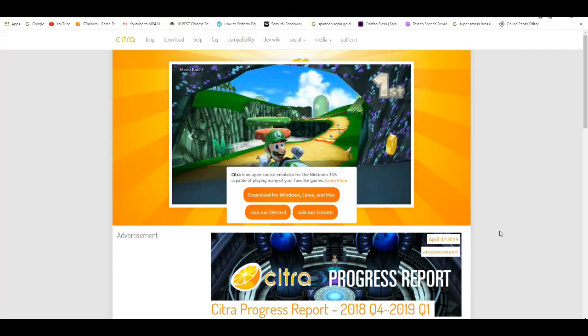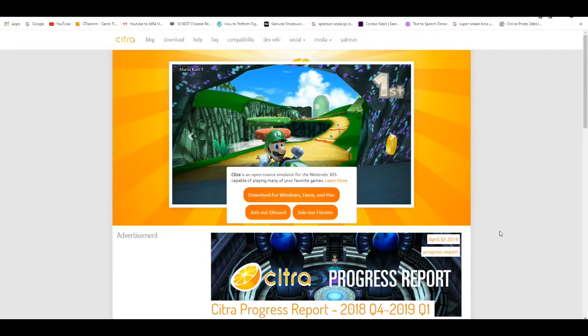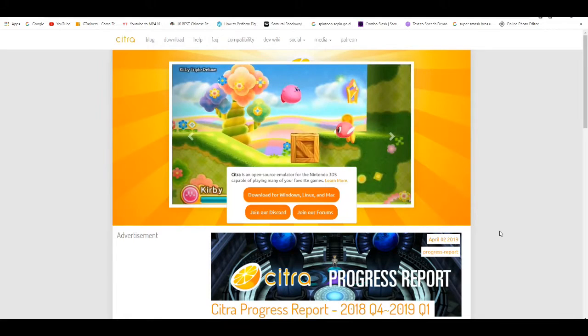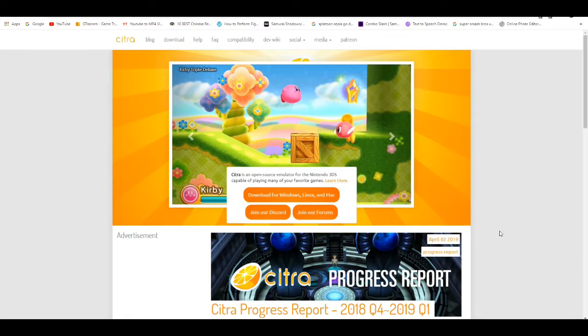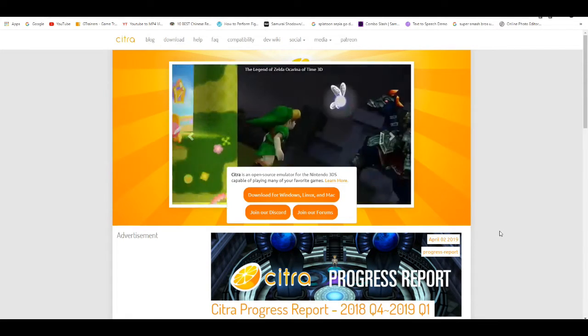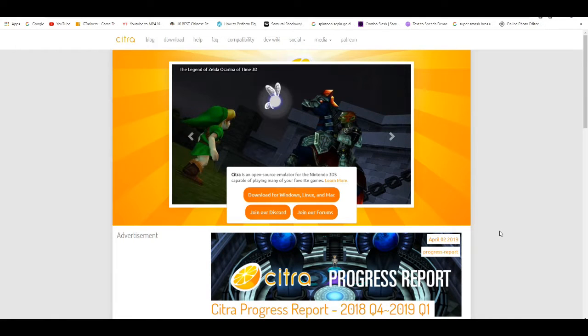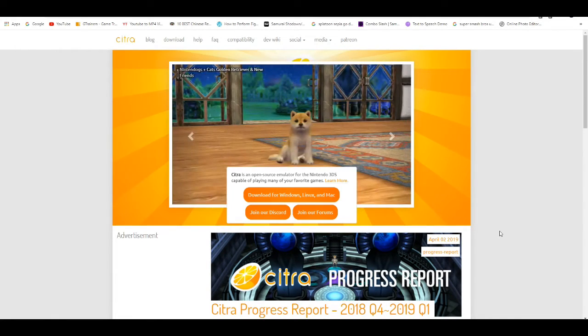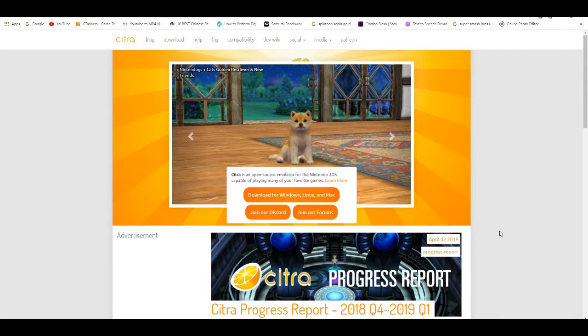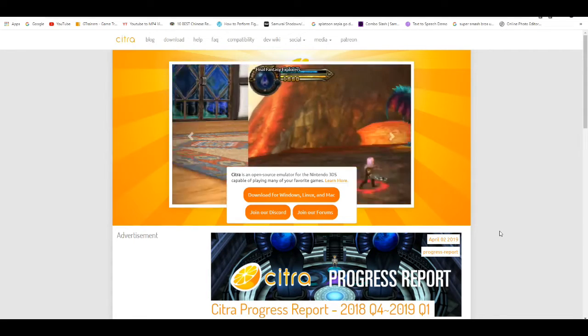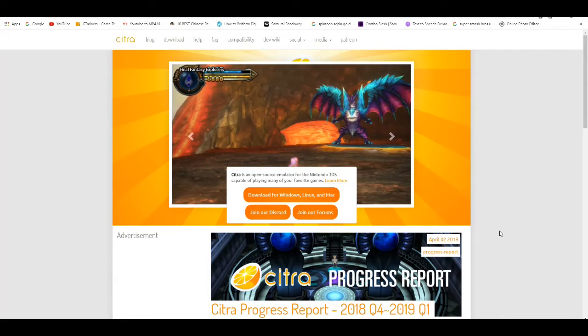Alrighty, in today's video I'm going to show you guys how to play Pokemon Ultra Sun and Moon on the PC with 4K settings on the Citra emulator. This process is simple and easy, it should not take you more than five to six minutes to get this set up on your PC.